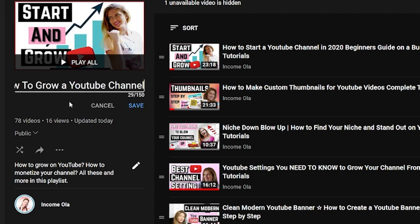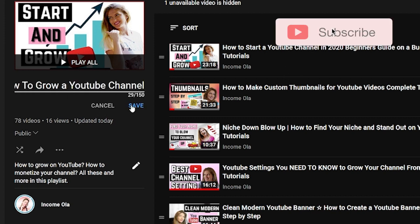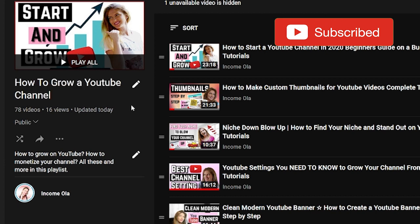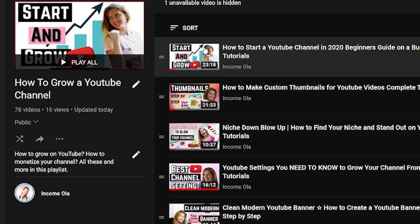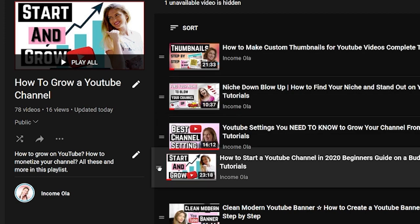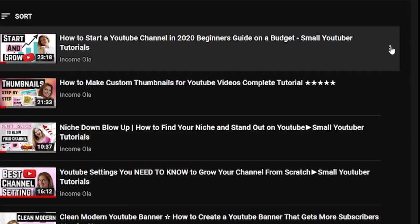Here you can change the name of the playlist by clicking on the pencil and typing in, then click Save. You can decide if the playlist is going to be public or private. You can also change the description and the videos inside.